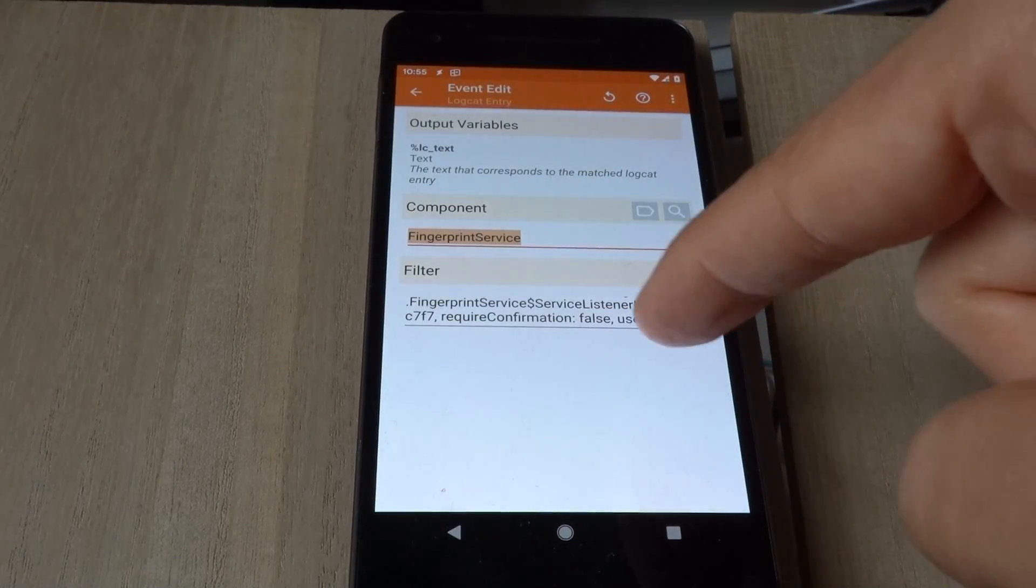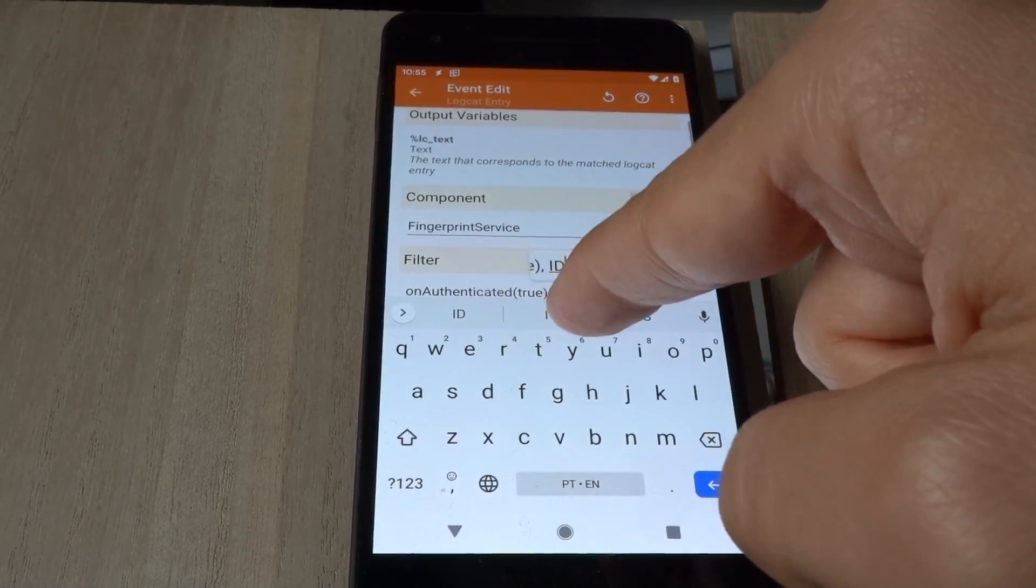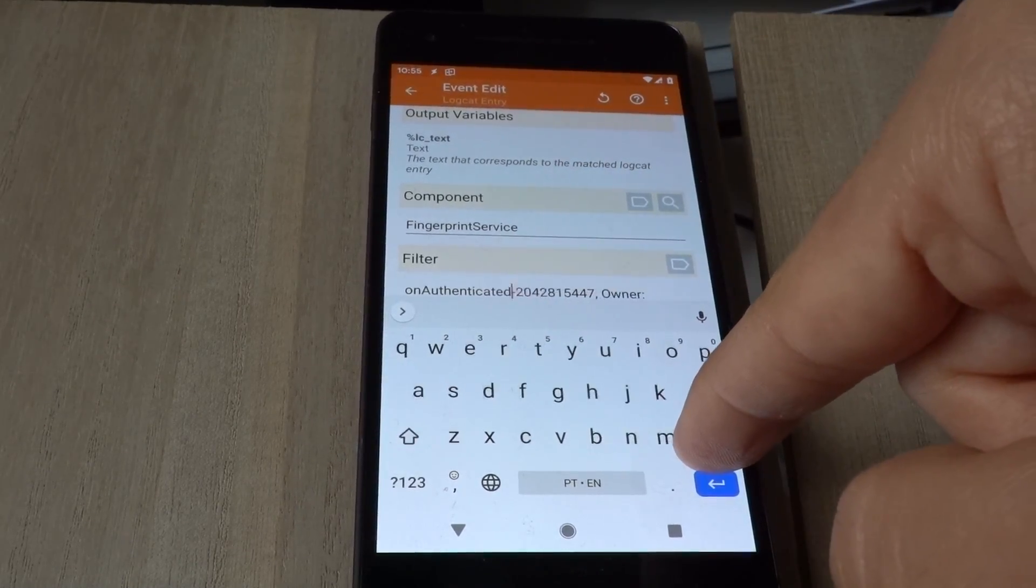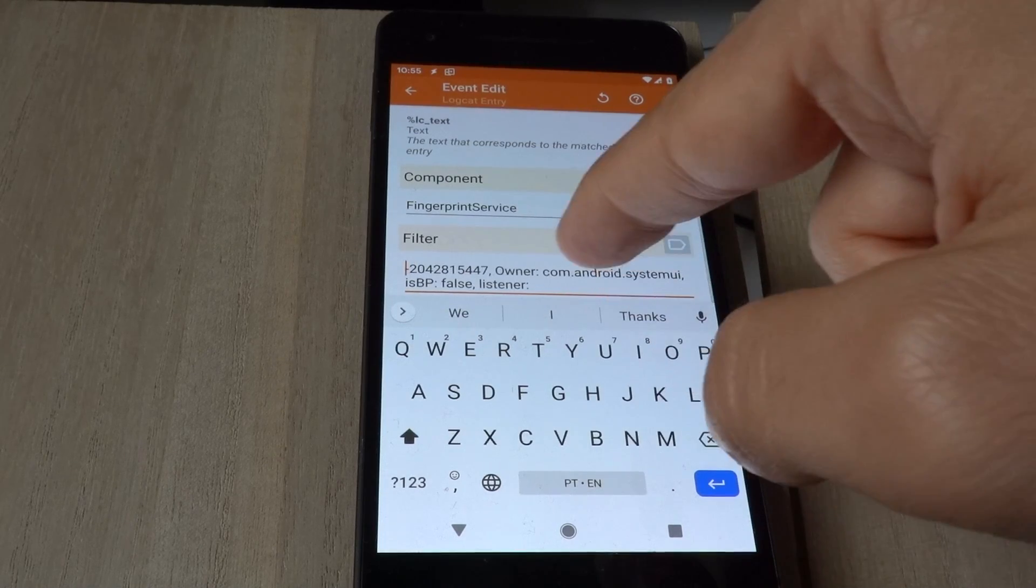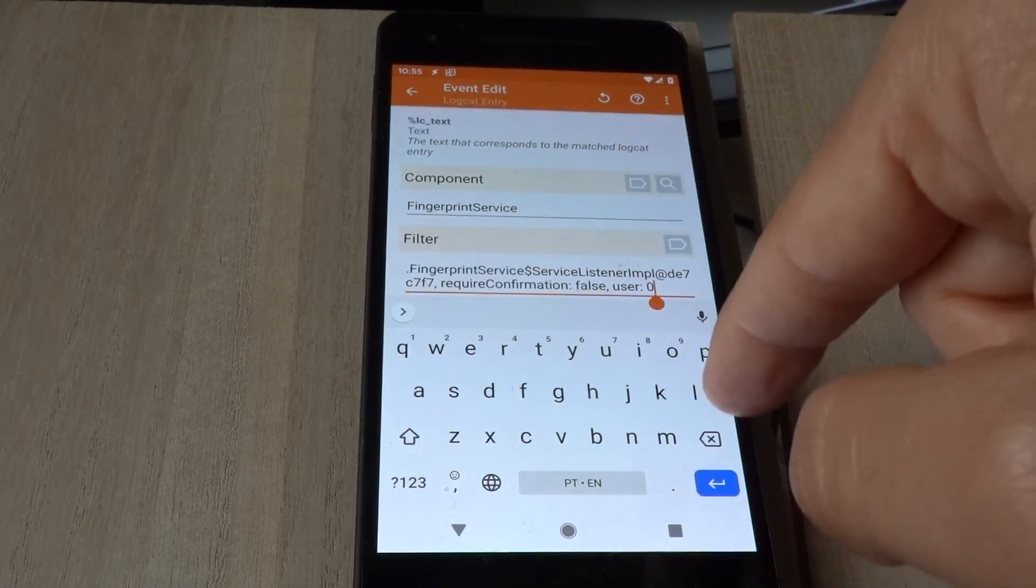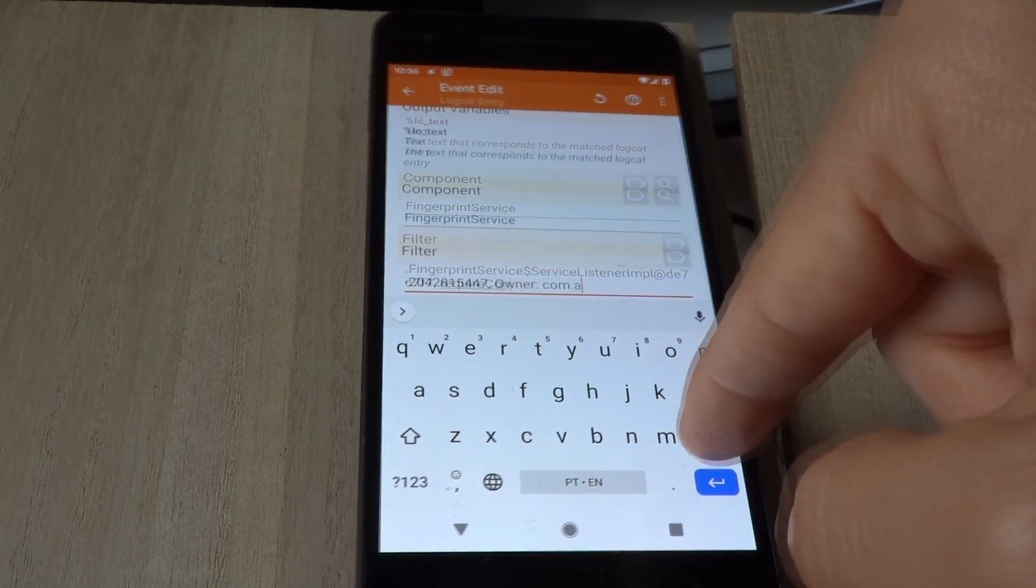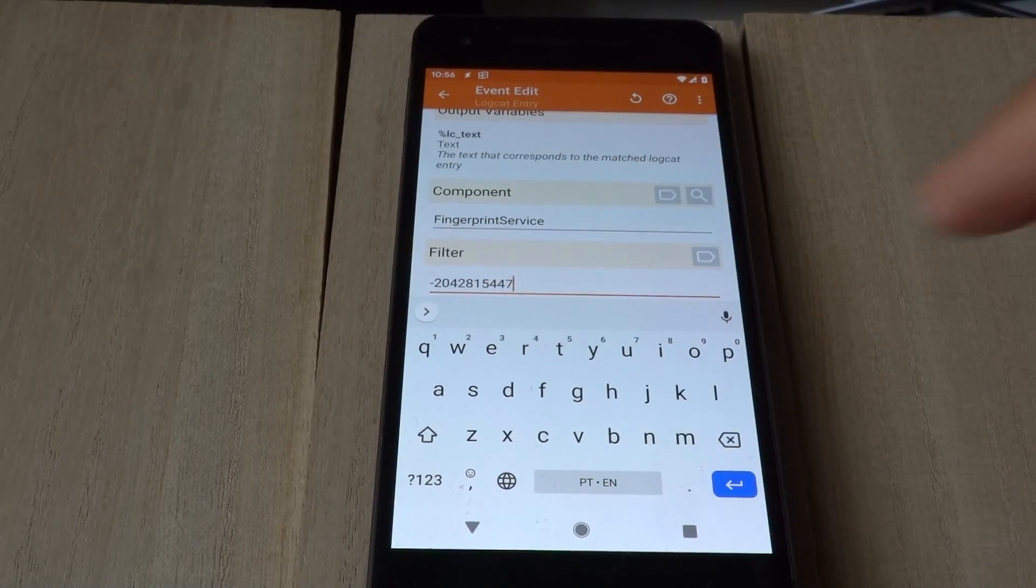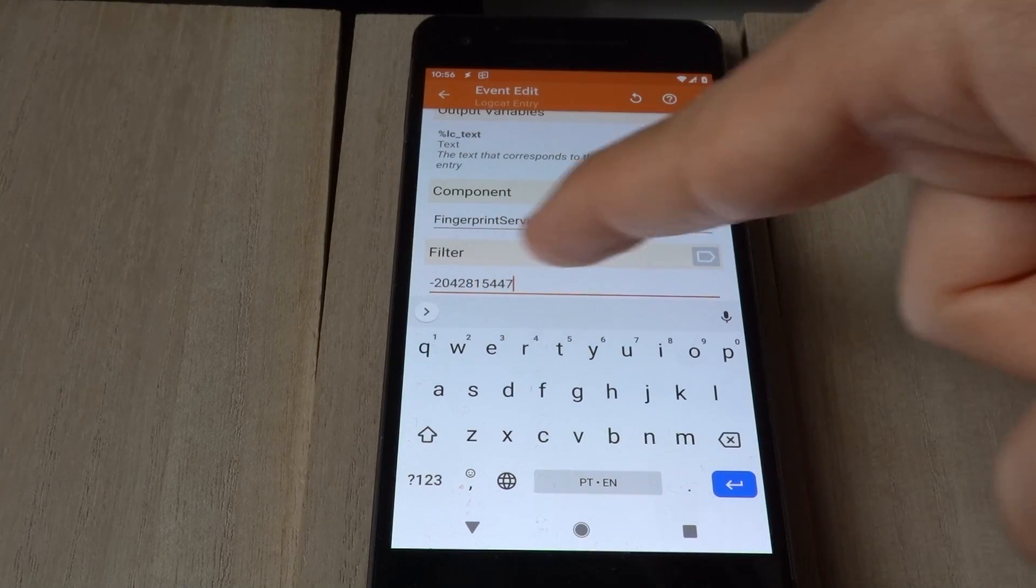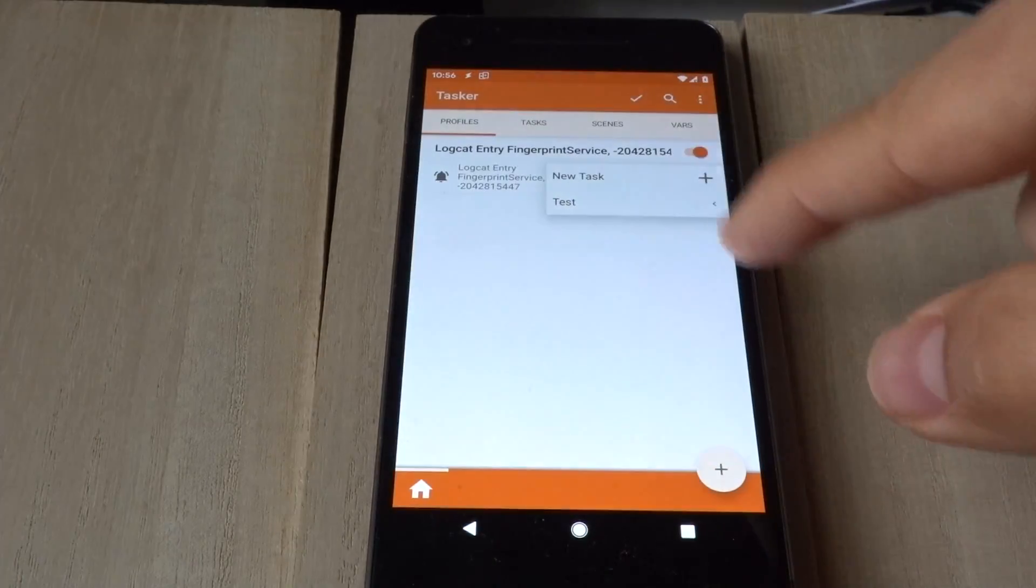Let's select this one, and then let's delete everything except the ID. Now, if this log comes up with this component and this ID, it will trigger my task.